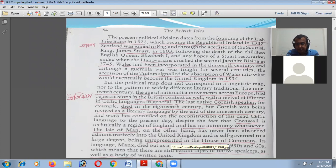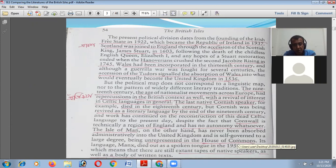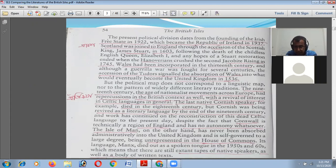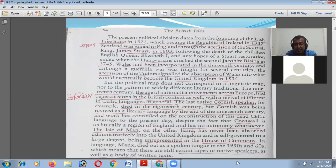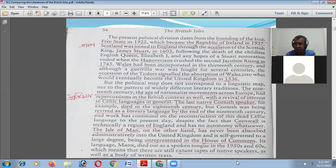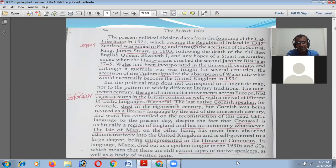The Isle of Man, on the other hand, has never been absorbed administratively into the United Kingdom; it is self-governed to a large degree and is unrepresented in the House of Commons. Its language, Manx, died out as a spoken tongue in the 1950s and 1960s, though there are still extant recordings of native speakers as well as a body of written text. When the nationalist movement arose across Europe, the Celtic language started to come alive again — everybody wanted a link to their linguistic past, and the people of the Isle of Man were also trying to come forward with the Manx language as a linguistic national identity.